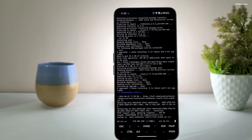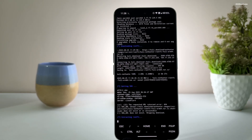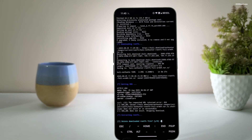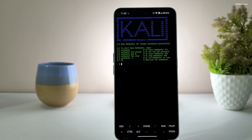It will then start extracting the rootfs, which may take around 10 minutes, so be patient. Once the Kali image is downloaded, choose N for no when asked to delete the root file system. Congratulations — you have successfully installed Kali Linux on your Android smartphone.